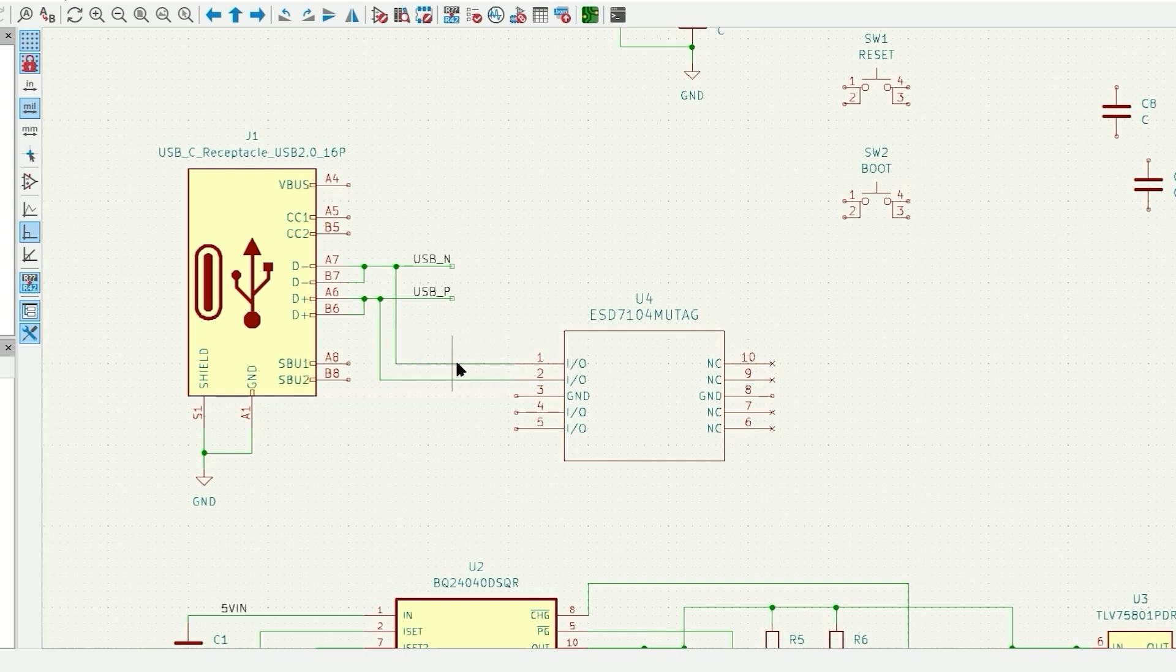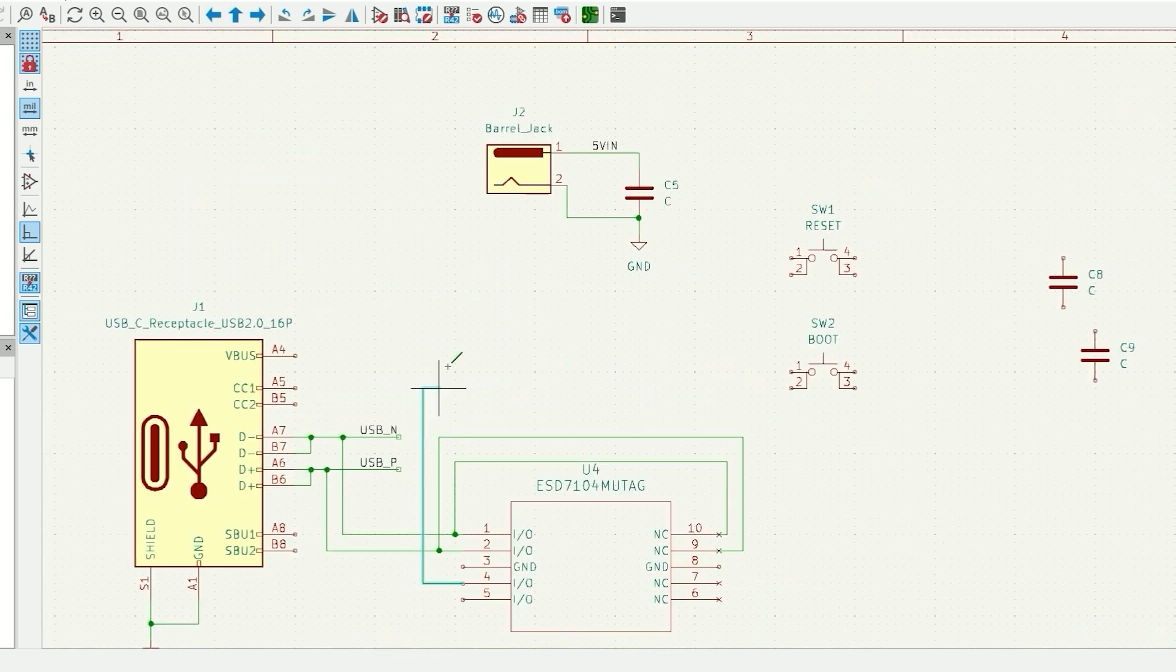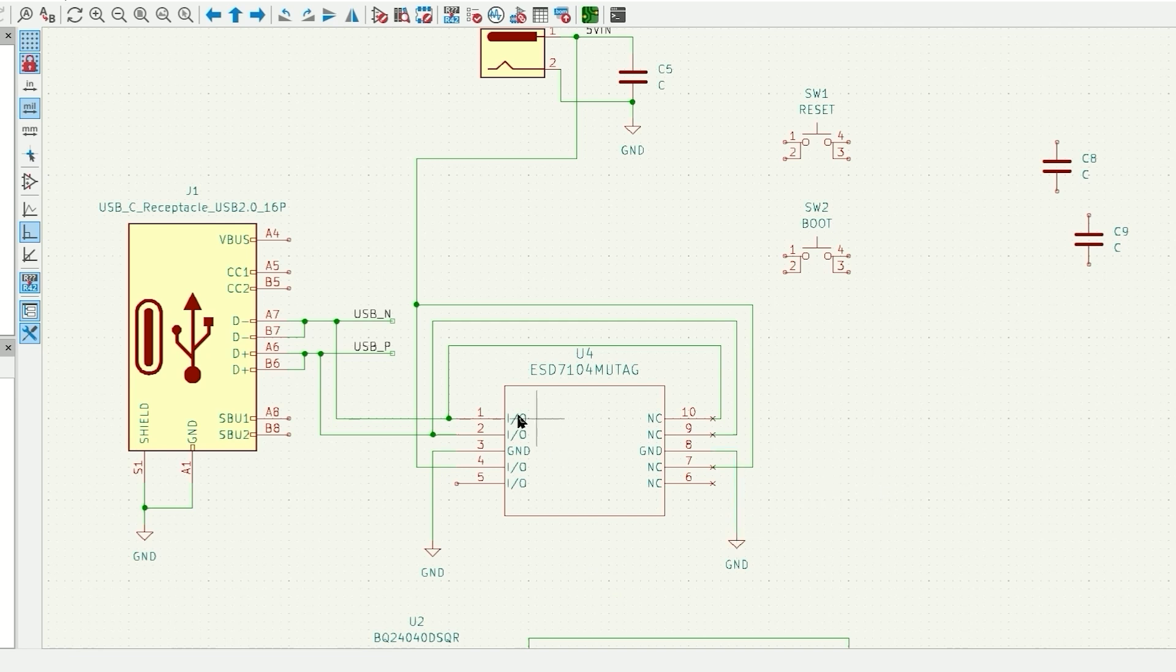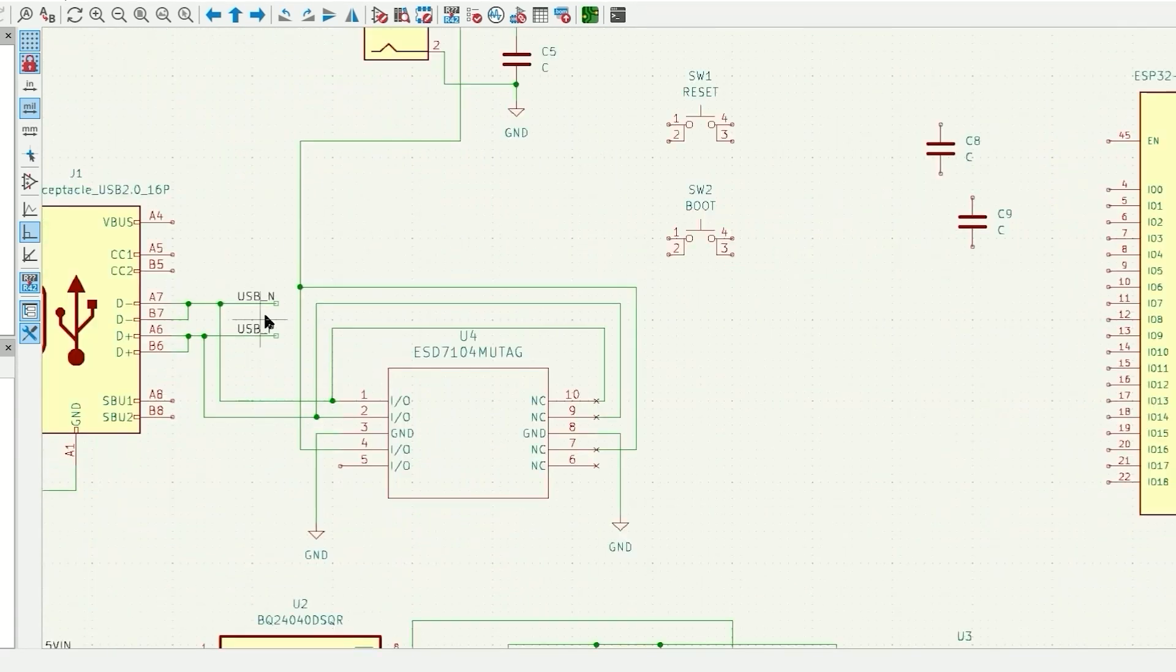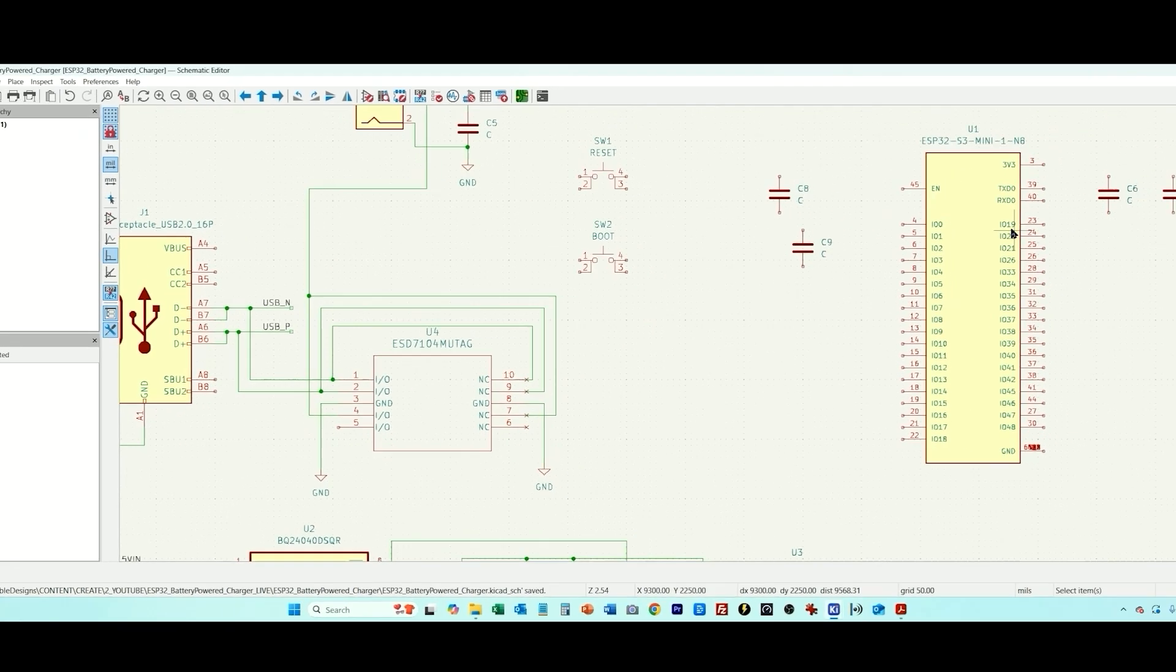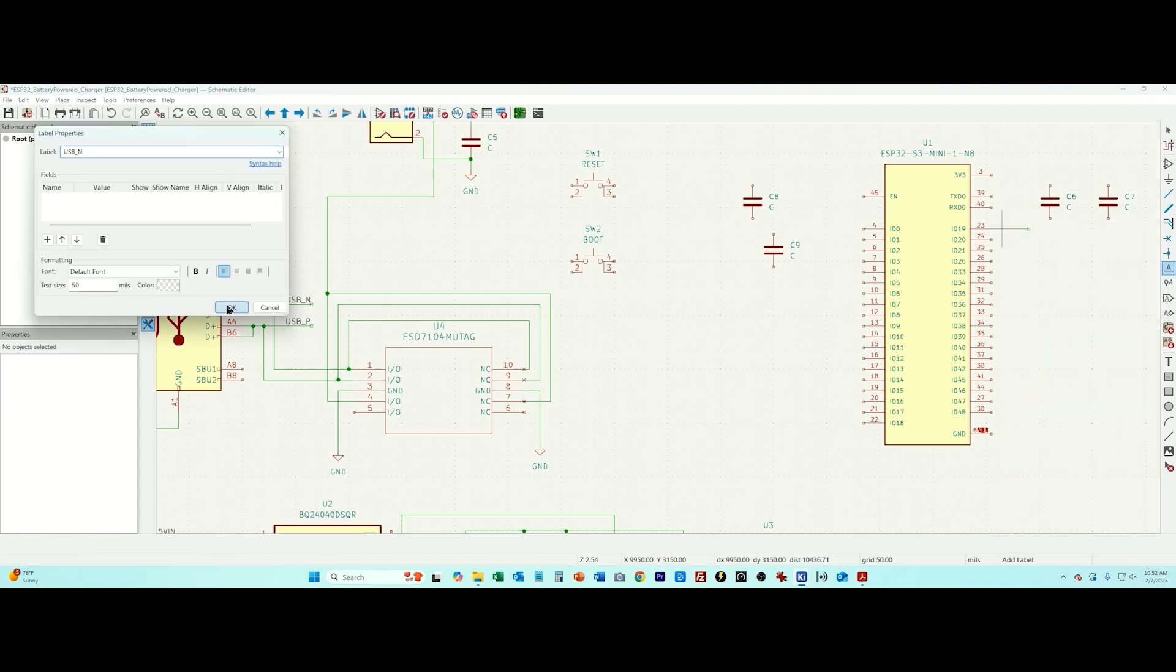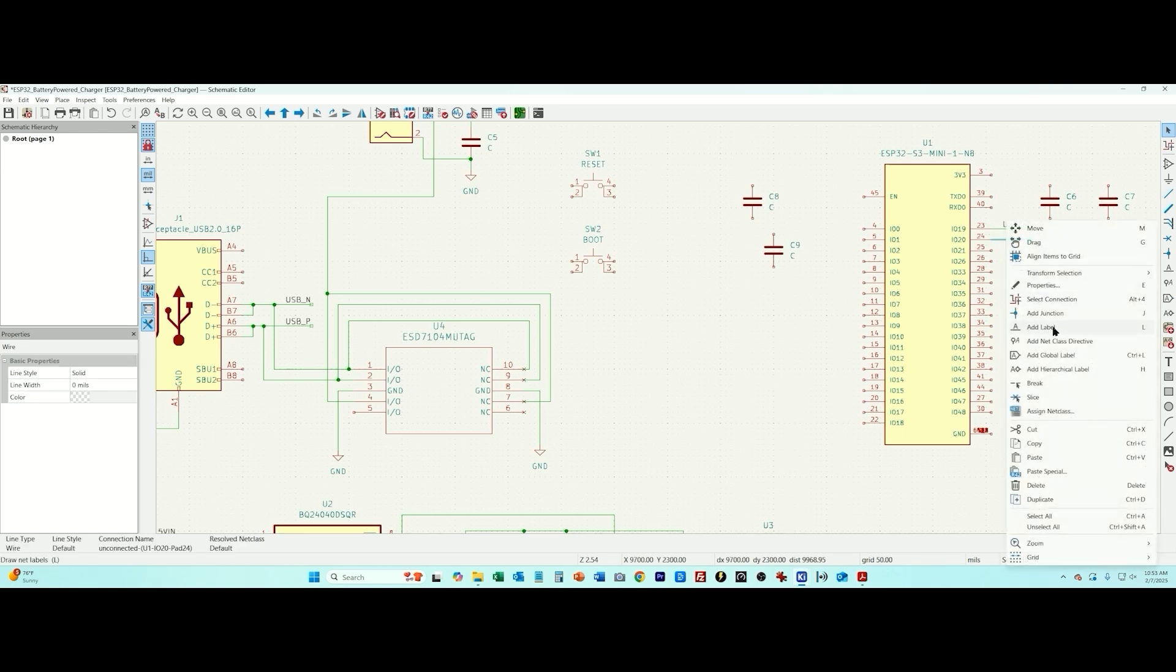That is our ESD protection. These two USB lines will go right to the ESP32 and it's actually on I.O. 19 and I.O. 20. If you look in the ESP32 data sheet, most of these I.O. pins or GPIO pins have dual purpose. I.O. 19 is USB negative. I.O. 20 is USB positive.